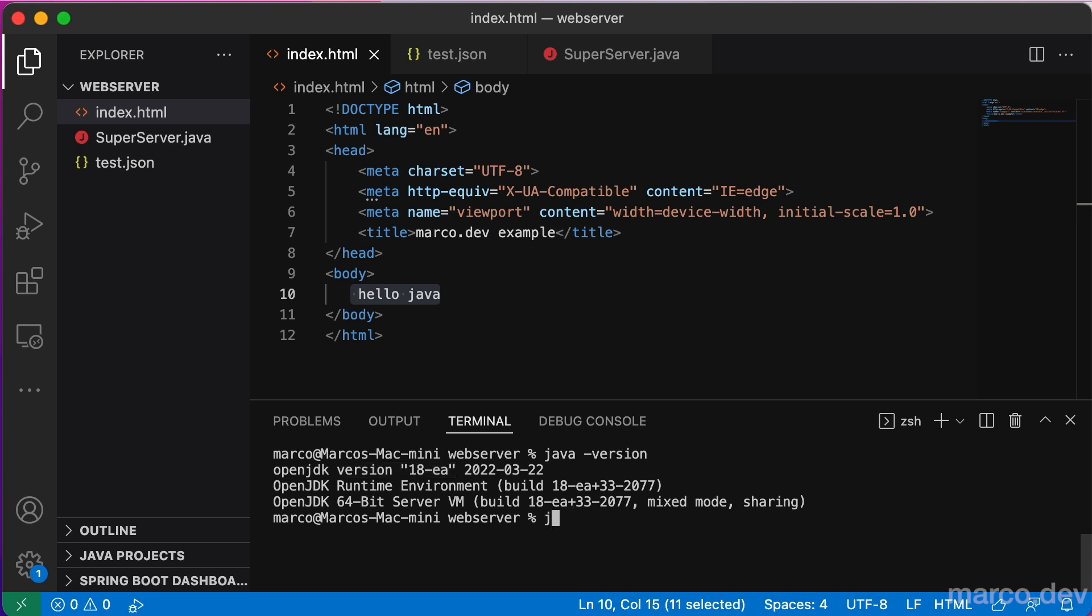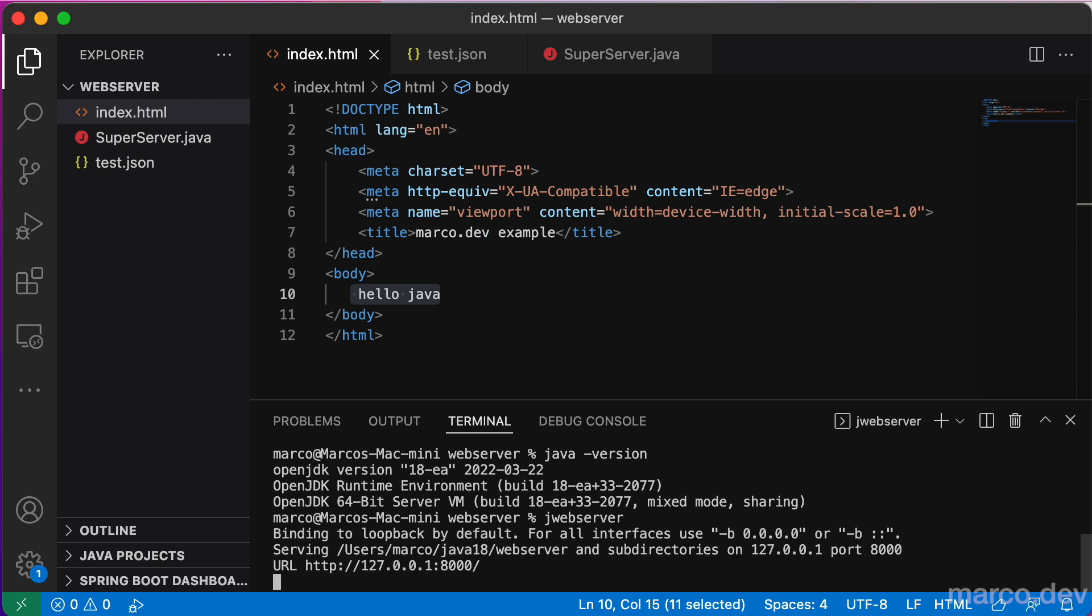Now we can start the web server using the command jwebserver. By default, it uses port 8000. We can change it with the parameter dash p.